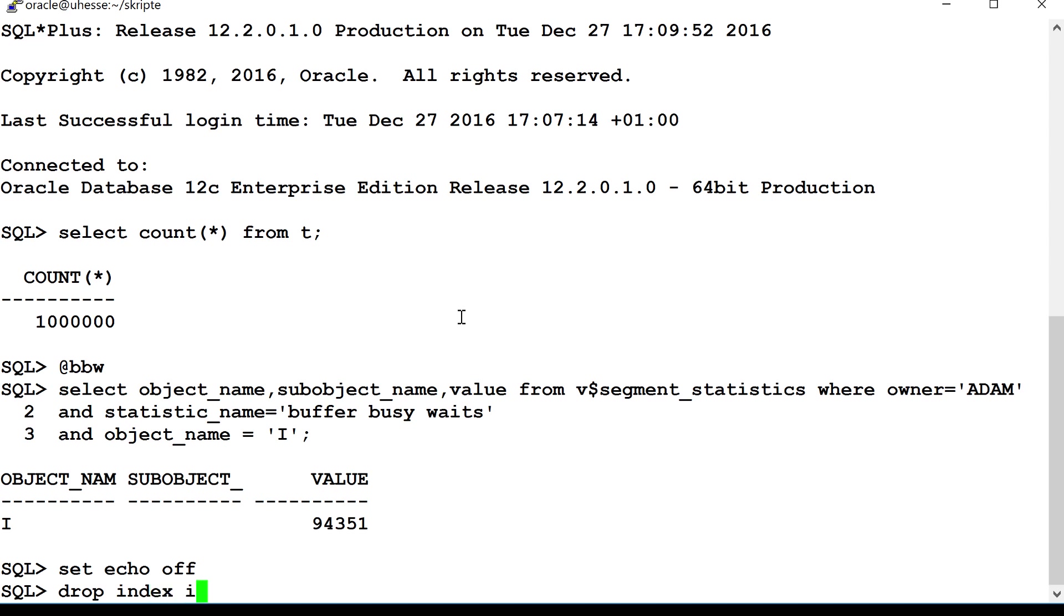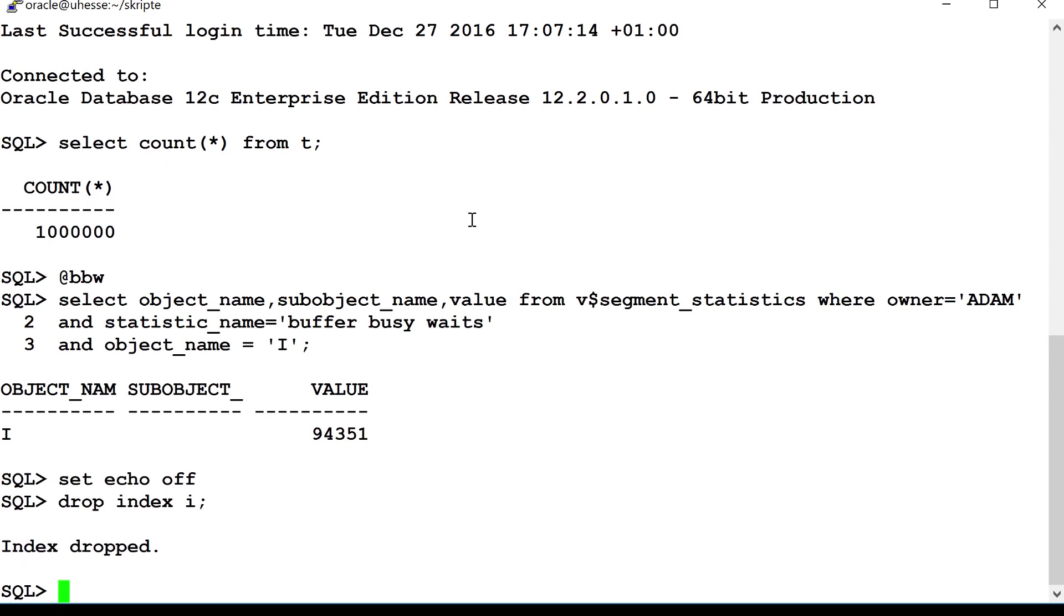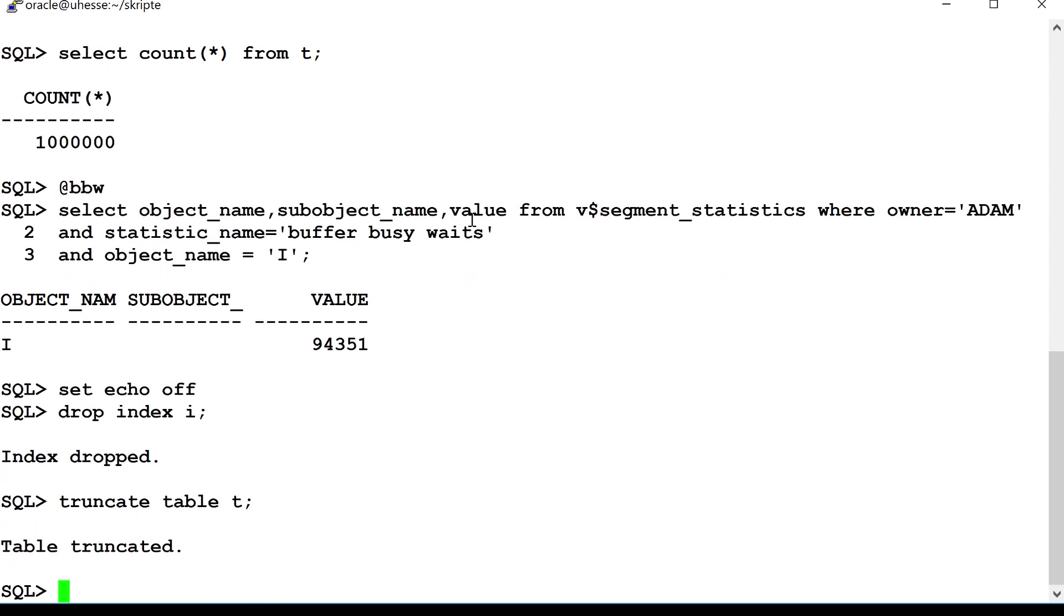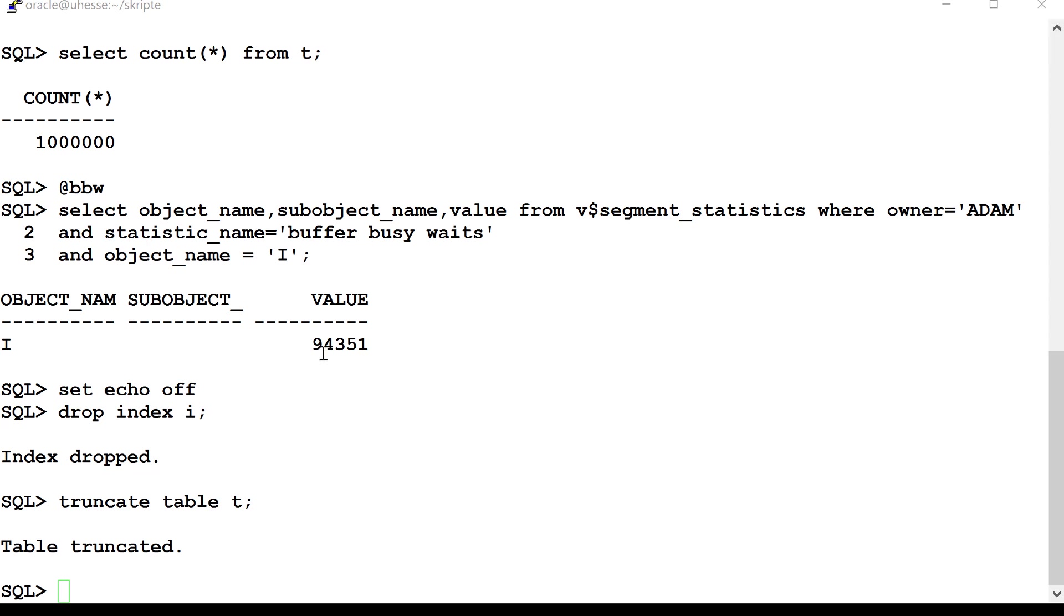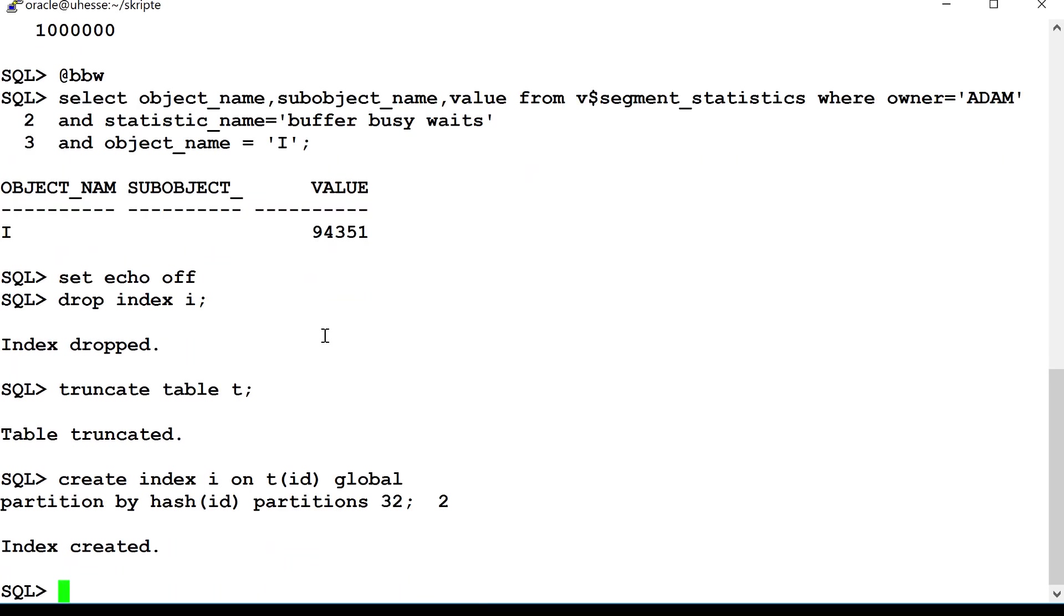Now, I'm going to do the same, but with a different kind of index. I empty the table again, and then I create now a hash partitioned index. 32 hash partitions.